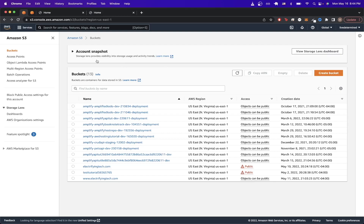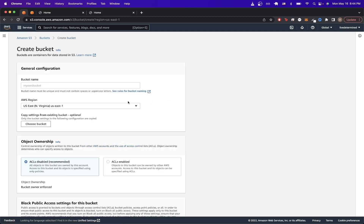I'll create the first bucket representing the root domain by clicking Create Bucket. Once on this page, just type in your domain. I'll use a random domain with a bunch of numbers and a .com extension, since the bucket name has to be unique.